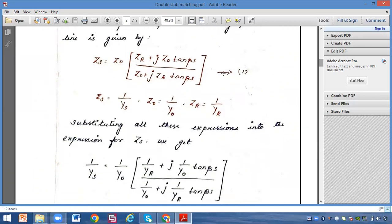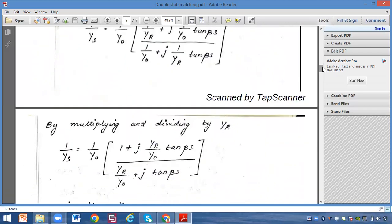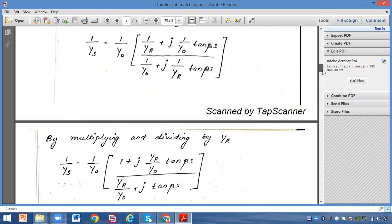Now we substitute these into equation one. Instead of Zs we write 1/Ys, instead of Z0 we write 1/Y0, and instead of Zr we write 1/Yr, plus j·(1/Y0)·tan(βs), divided by 1/Y0 plus j·(1/Yr)·tan(βs). After substituting, we multiply and divide by Yr. We get: Yr/Yr becomes 1, plus j·(Yr/Y0)·tan(βs), divided by (Yr/Y0) plus j·(Yr/Y0)·tan(βs).